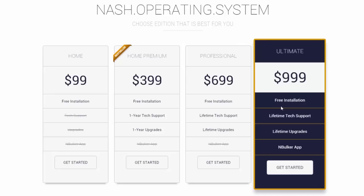nBulker can list new items, revise, delete, archive, export, import, merge, exchange, upload, download, and much more. Needless to say, nBulker, the bulk listing application, can be branded to your website only, which makes it look more professional.